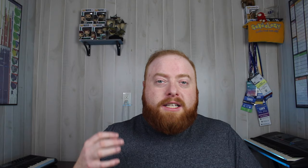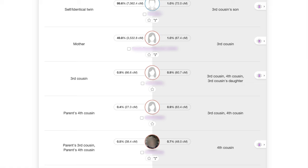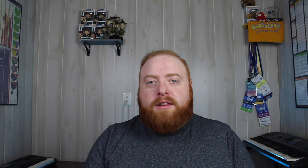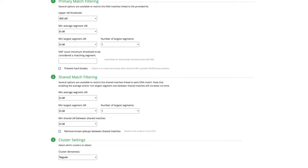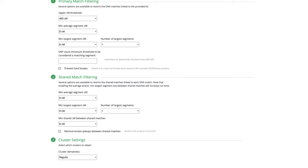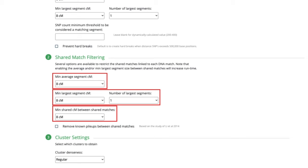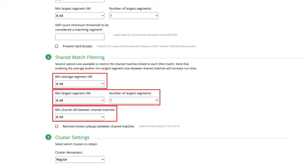The biggest addition to this new advanced AutoCluster is the shared match filtering section. Since everyone within an endogamous population is related to everyone else within that same population group, they all end up showing up in each other's shared match lists. So this option focuses on how much DNA the shared matches are sharing with each other. This is based on the technique of using advanced shared match lists to see how much you match each match, as well as how much the shared matches match each other — to find the shared matches who have a significant amount of shared DNA with both you and your match. This shared match filtering section uses the same filters as the primary match filtering: minimum average segment size and largest segment, although it also has the option to set a minimum shared centimorgan amount for the shared matches.